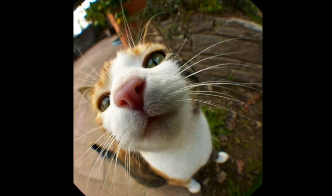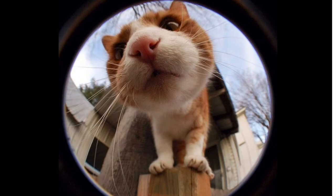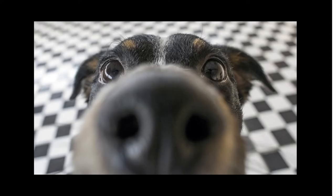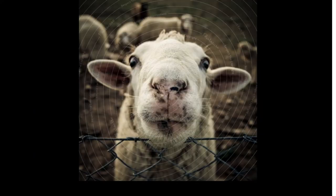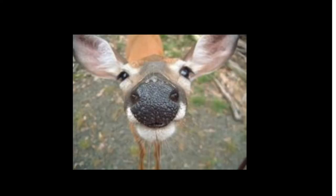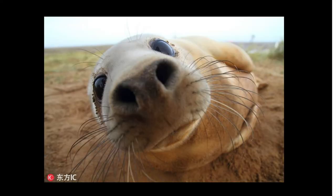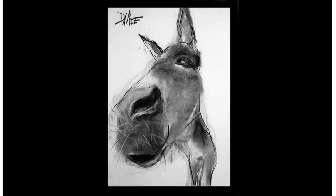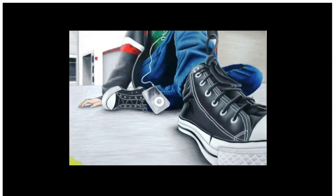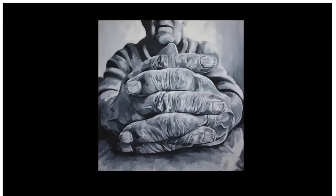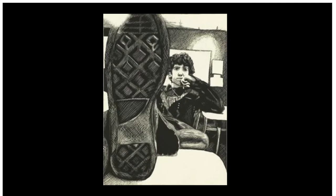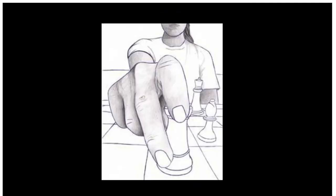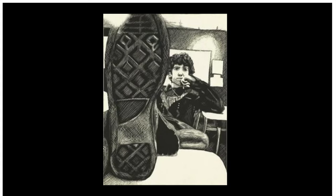You can watch my video again and stop on any of these animals and use them as your inspiration. I have them here for you so you don't have to go searching. I'm going to have a go at an animal and also a shoe image — I'll keep filming when I'm drawing.